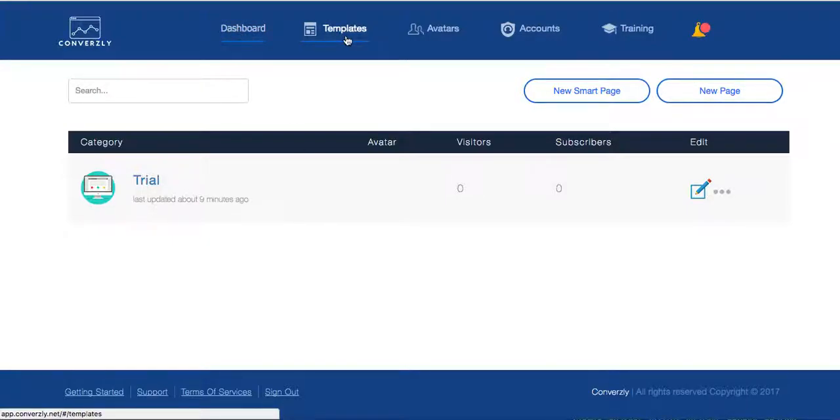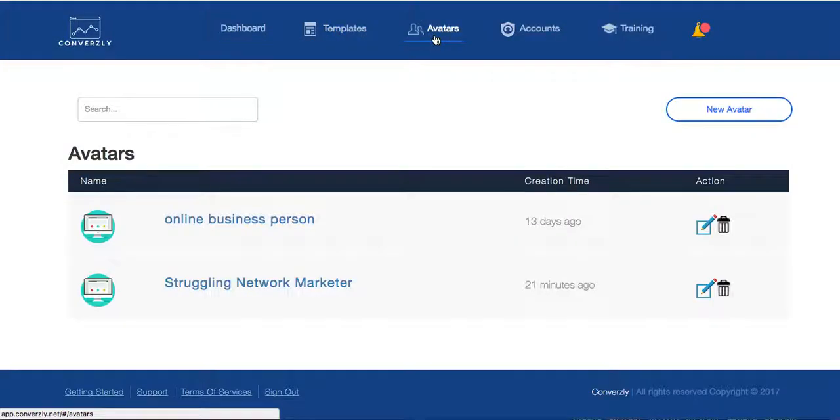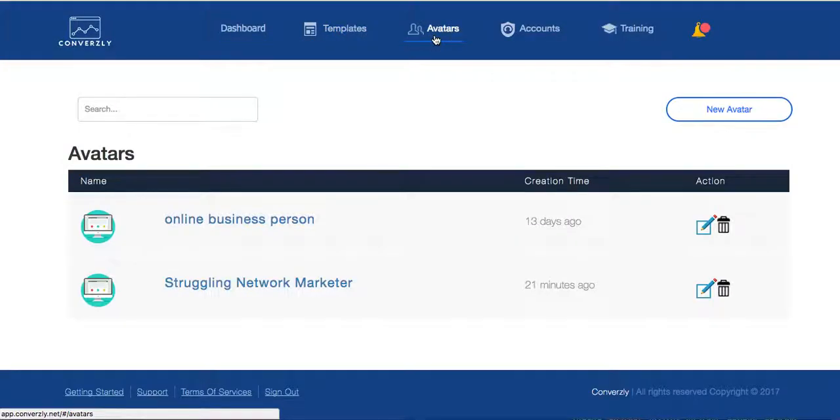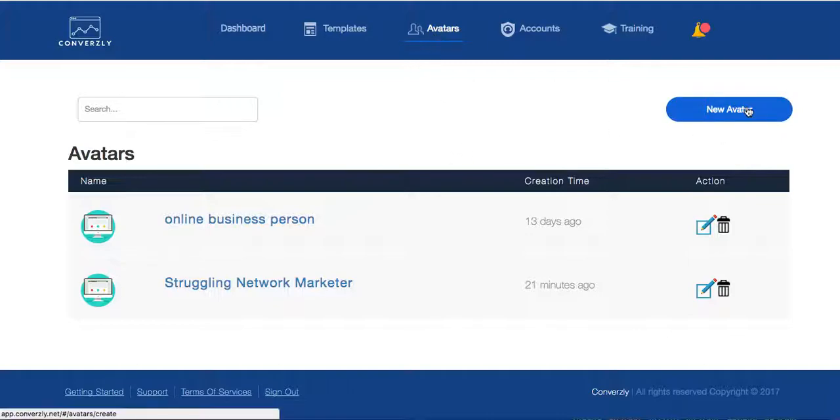There are templates, which we'll go into in a minute. There are avatars. The avatar section is really, really cool and something I really like because what you do is, let me just show you real quick. You can, it says, new avatar, you would click here.